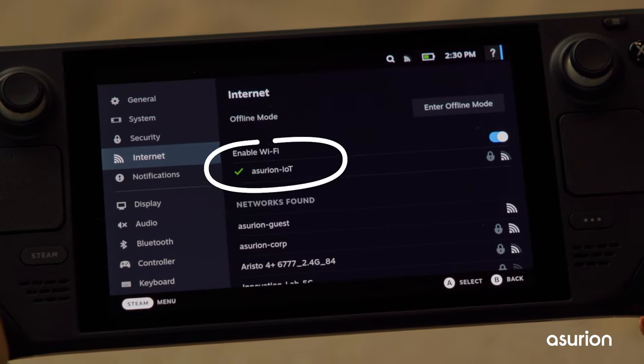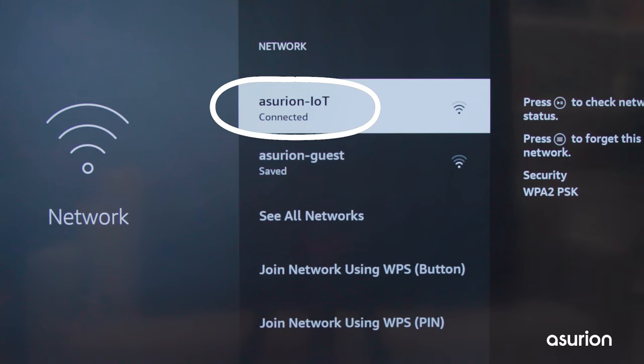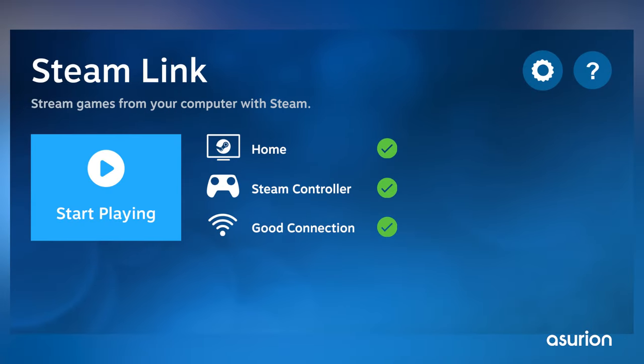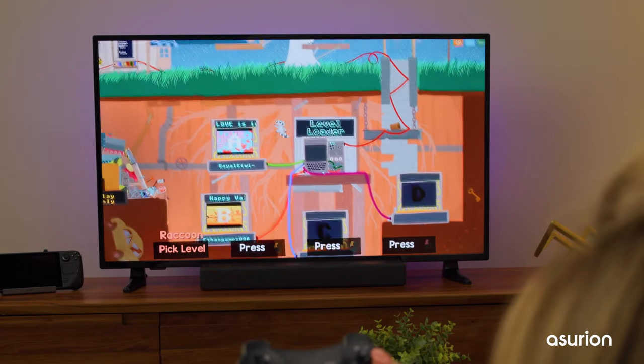To start, make sure both devices are connected to the same Wi-Fi network. Open the app, then follow the steps to pair and pick up your game where you left off.